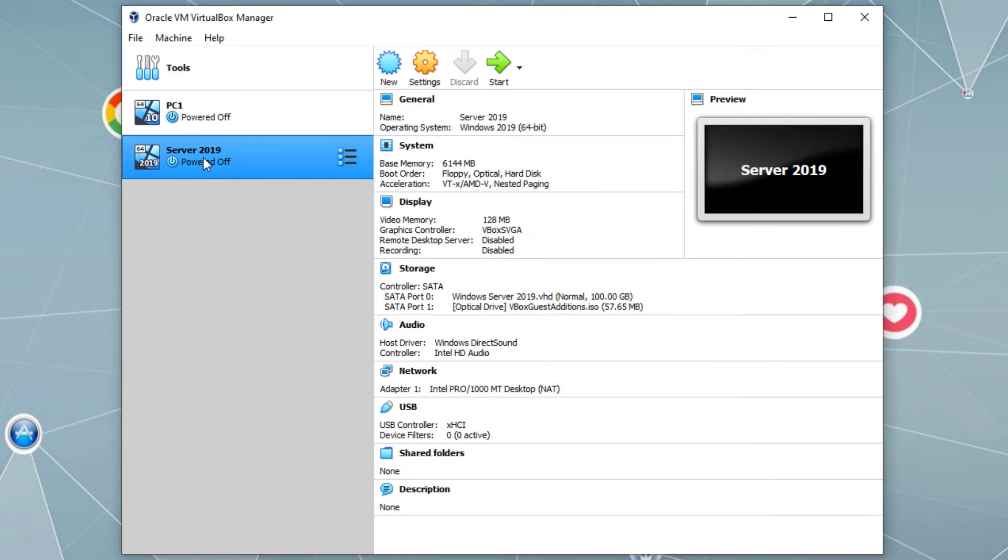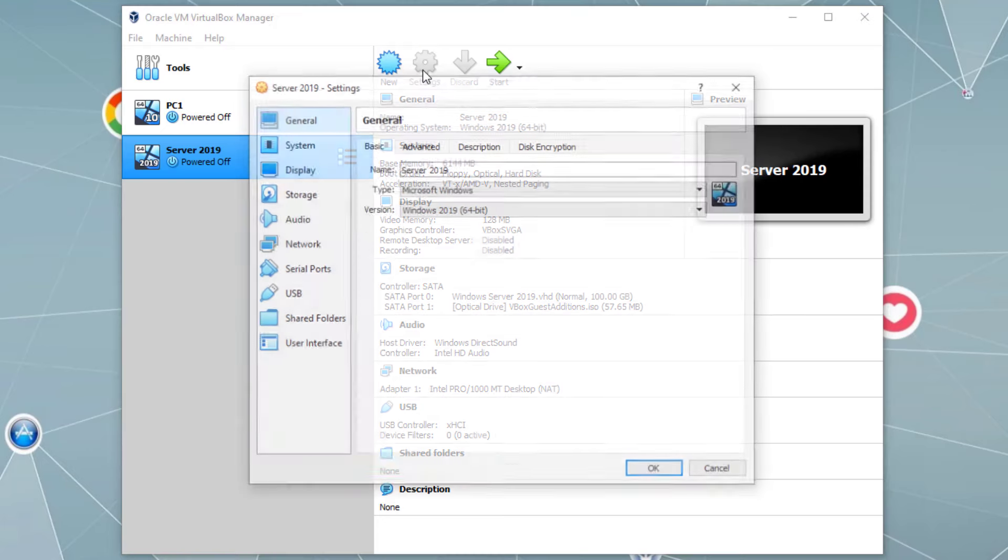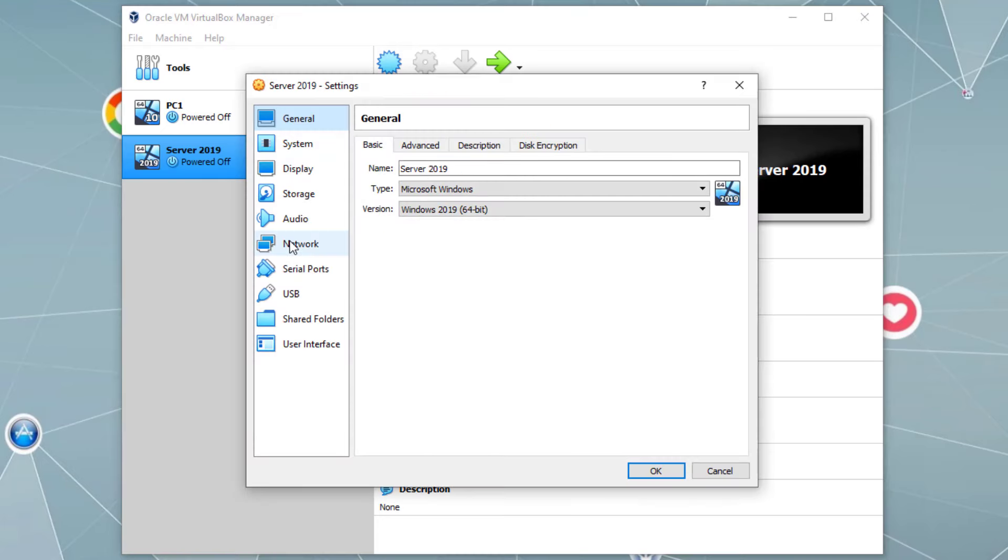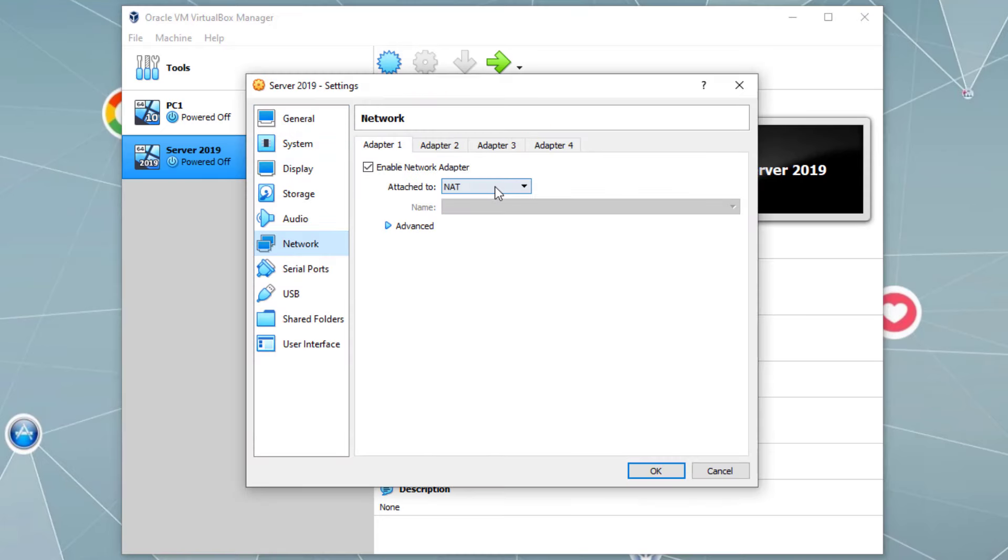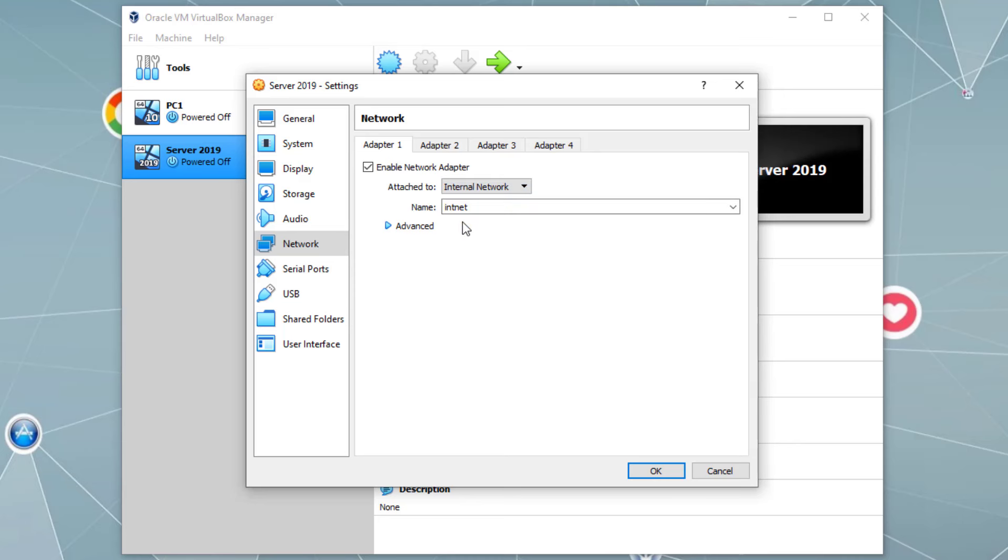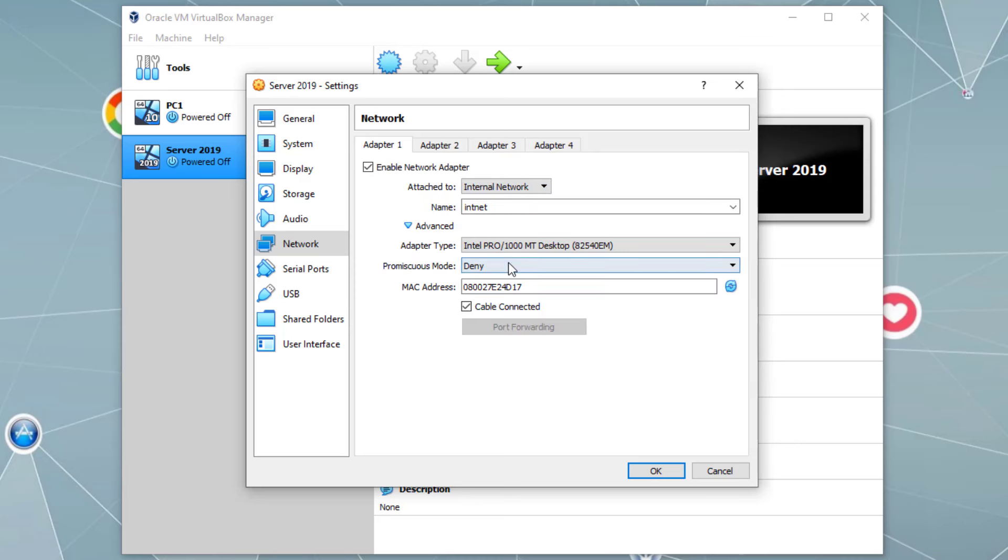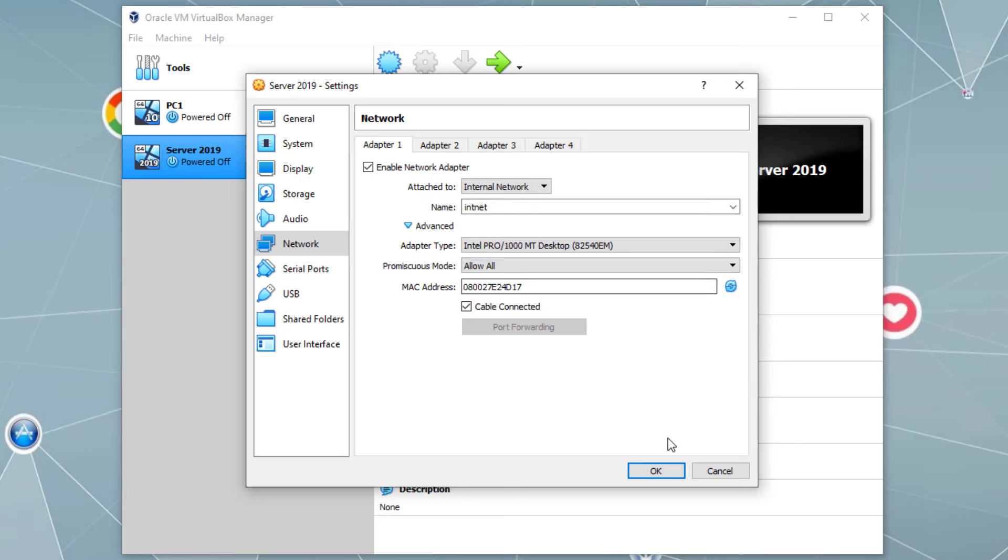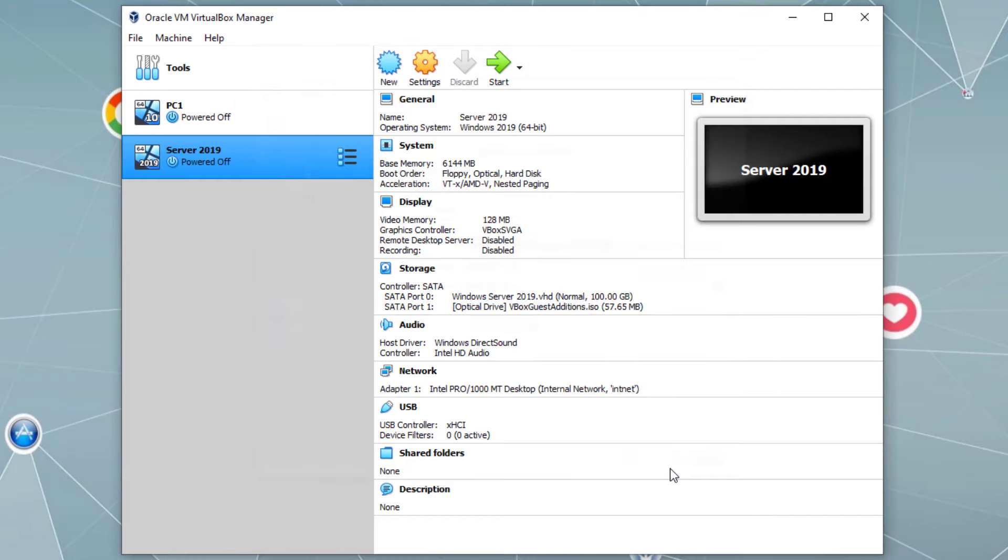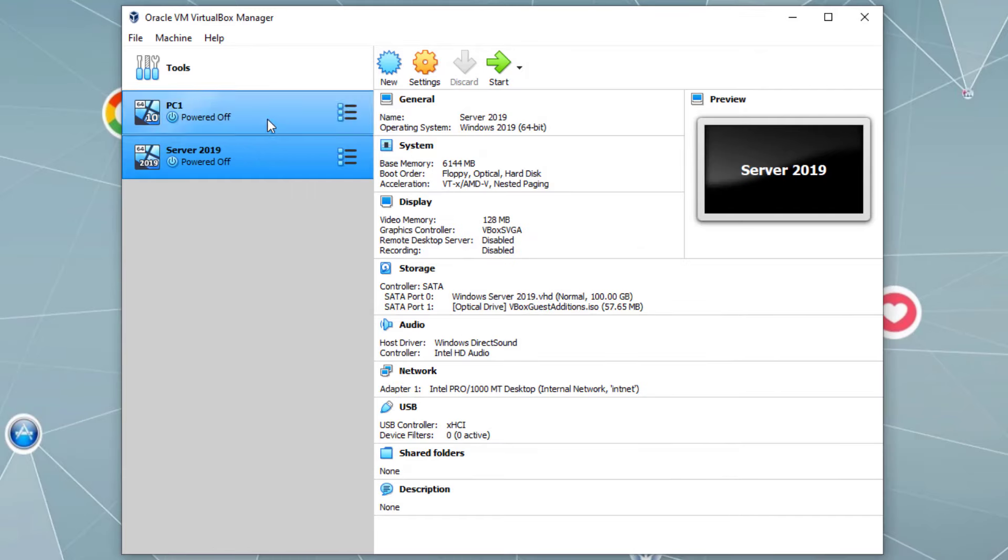Same thing for the server, selecting the server virtual machine, settings, going to the network, changing NAT to internal network. Advanced, making sure allow all is selected and click OK. Now let's go ahead, turn on both of the virtual machines.